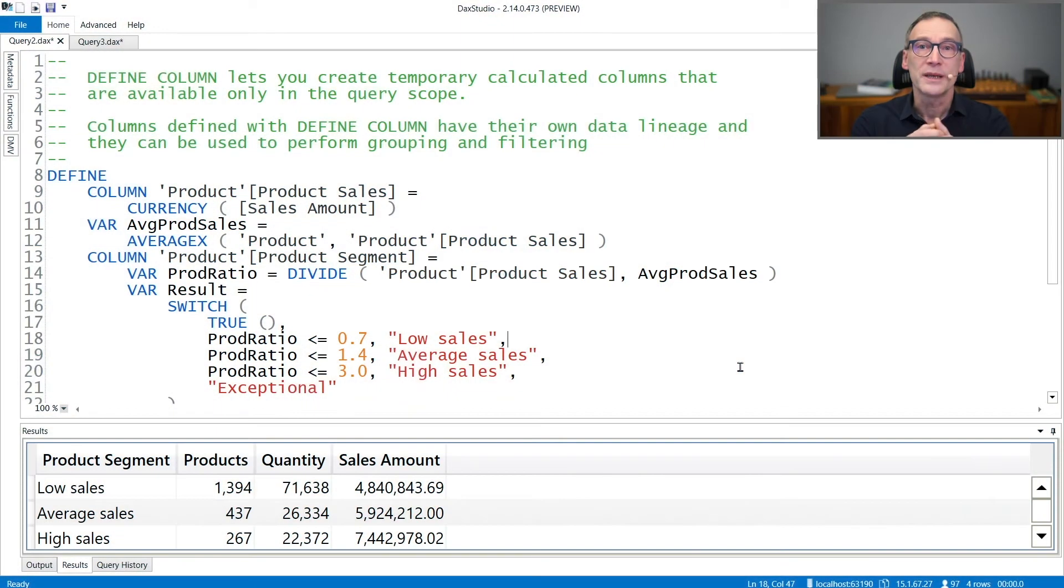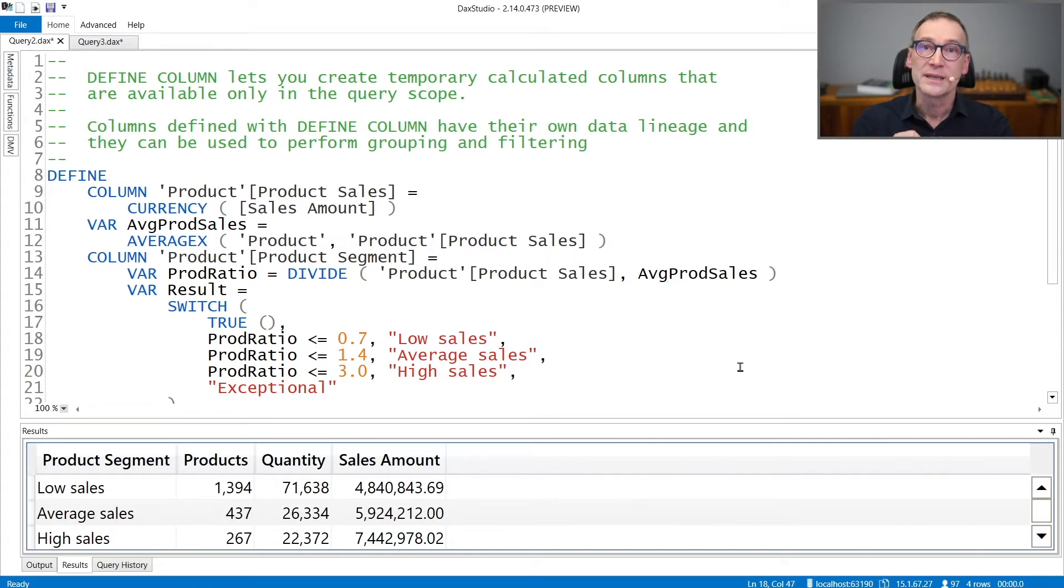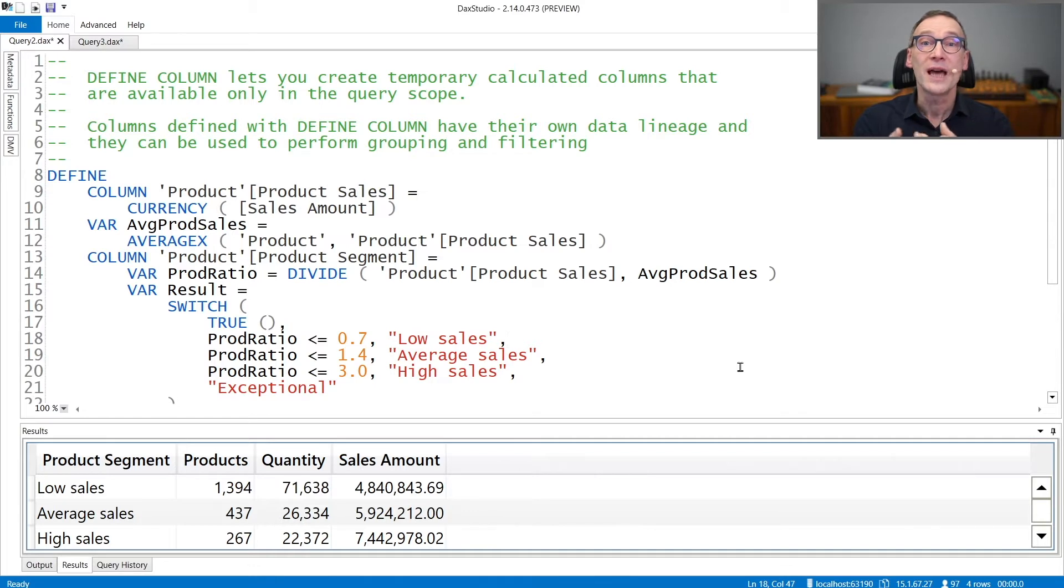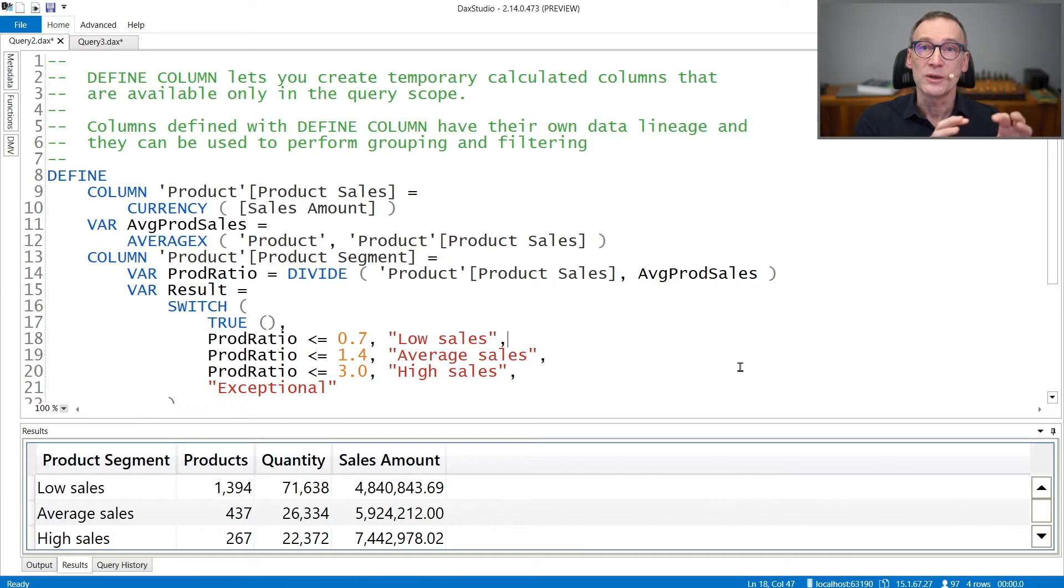The DEFINE COLUMN is a query statement that lets you create a query column. A query column is a calculated column that exists only for the lifetime of the query. It is the same as a calculated column, but it is not stored in the model.